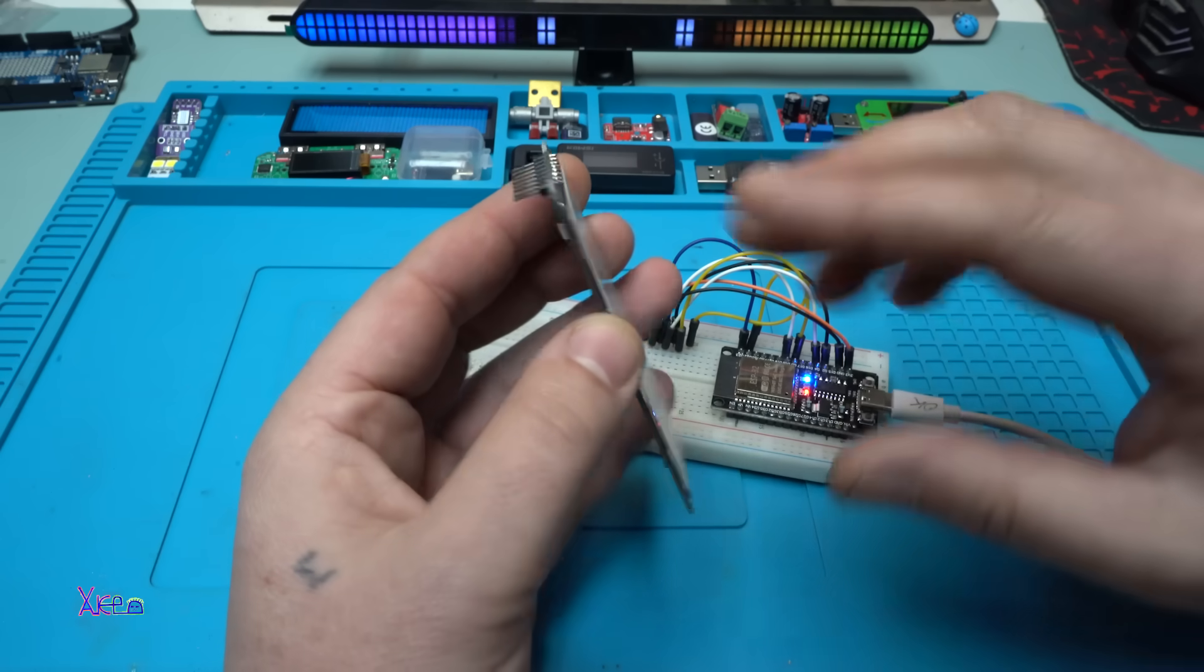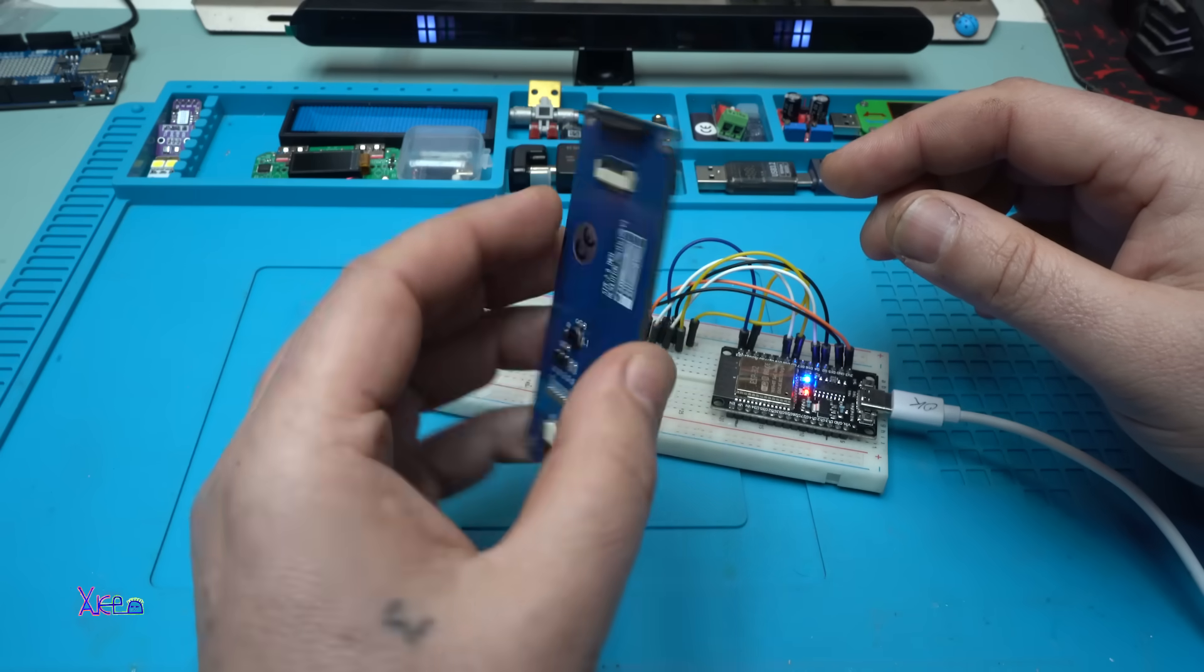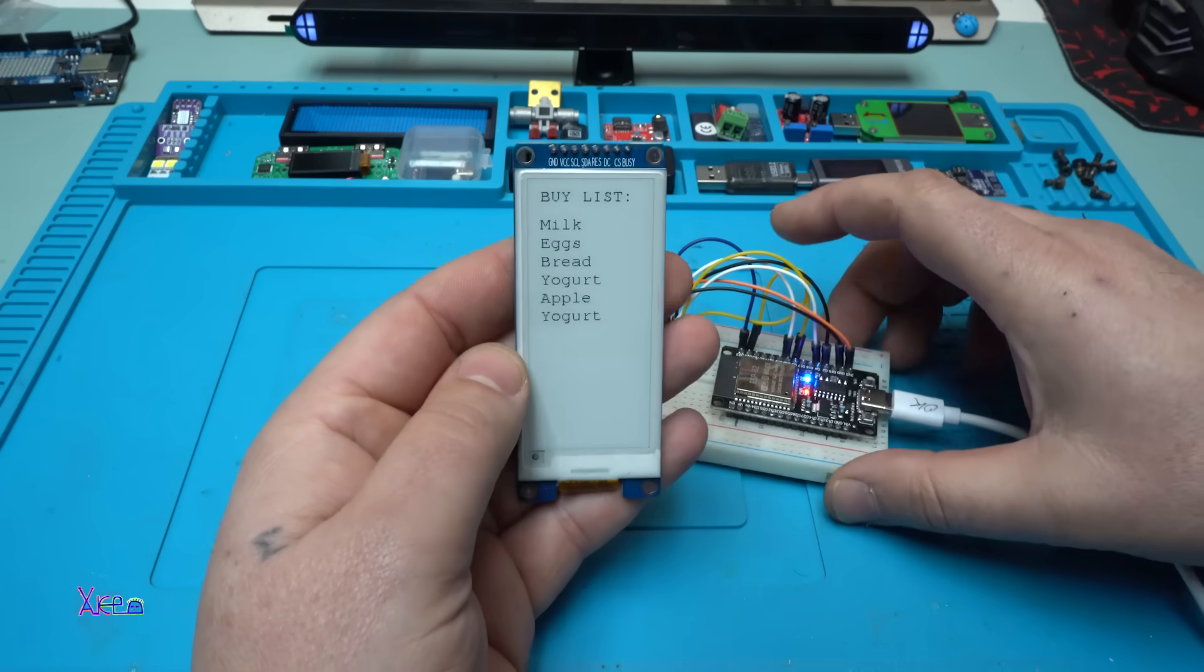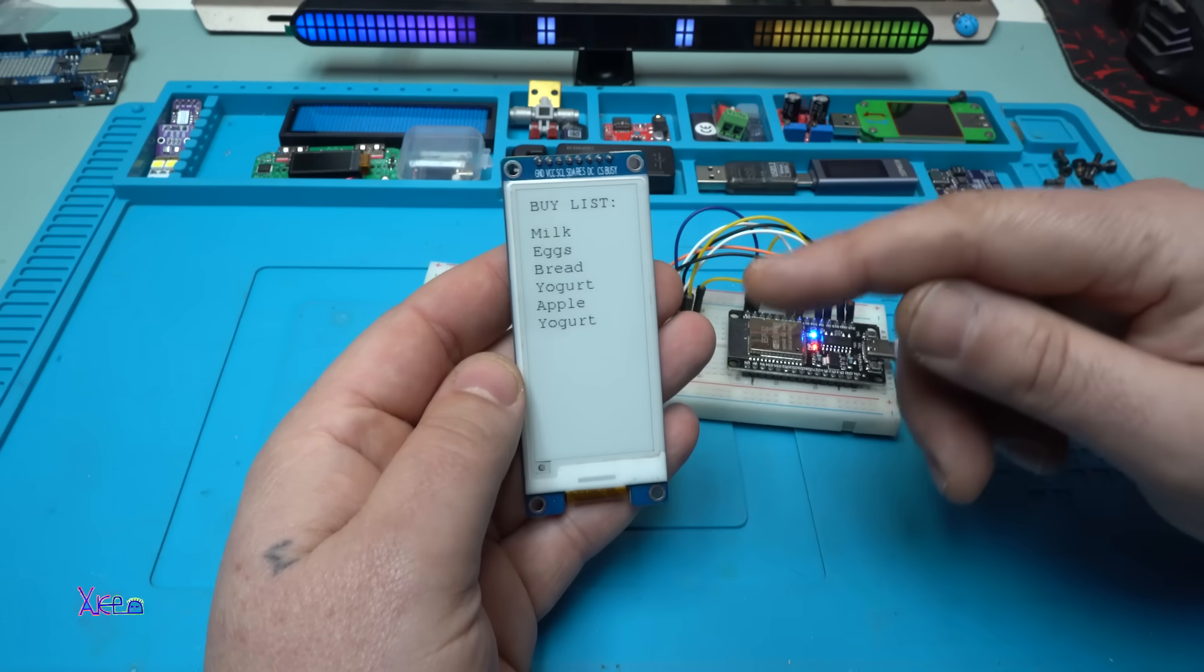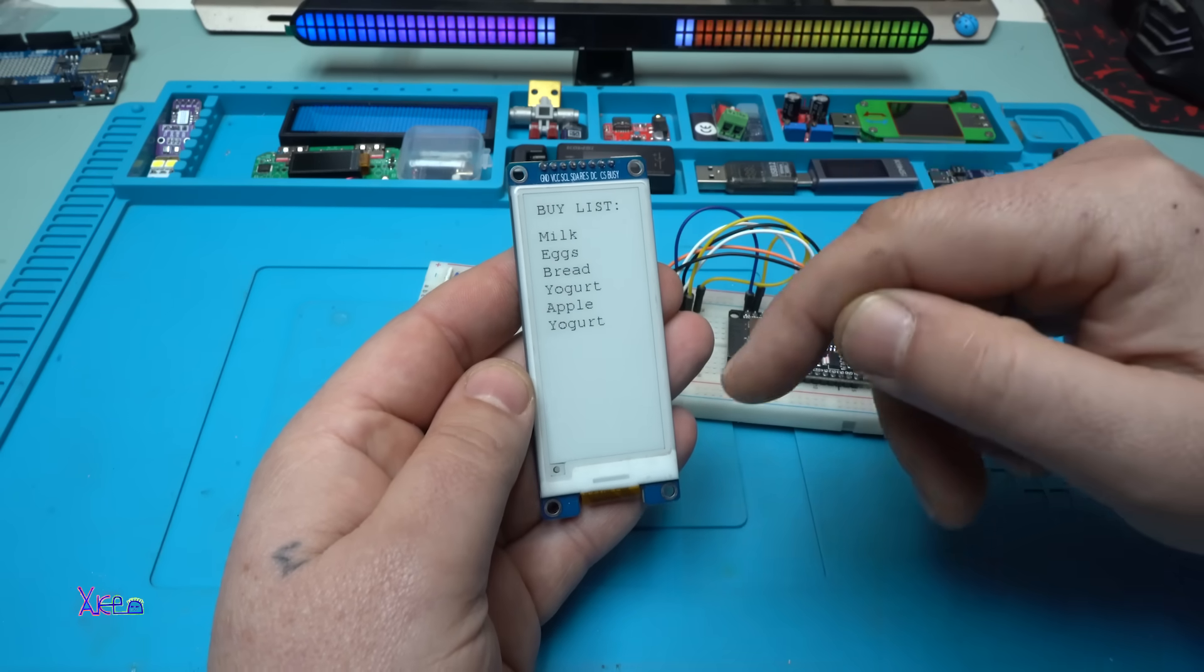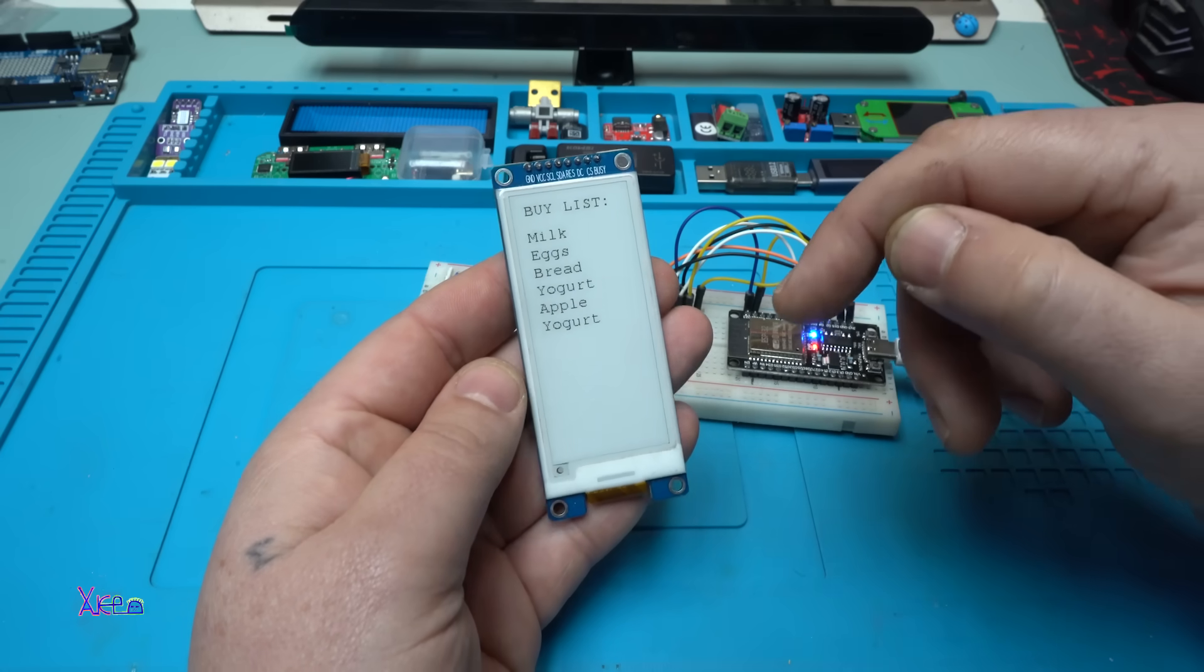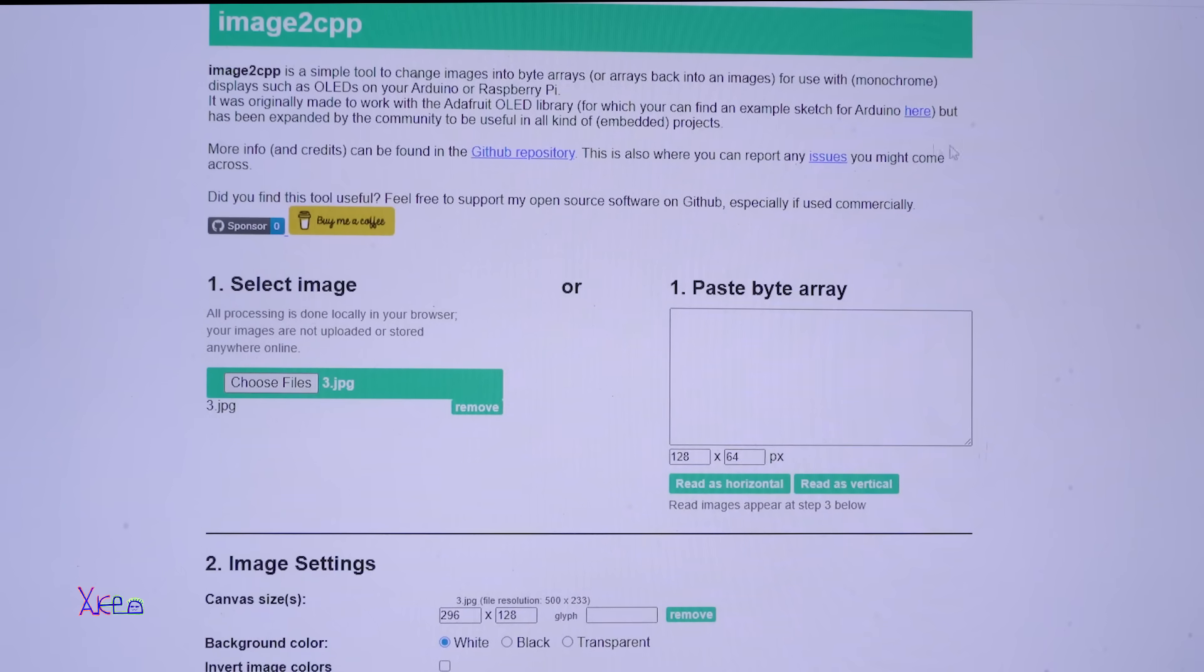It's a little bit expensive, this kind of display, but it's worth it. All right, now I'm gonna show you how you can add an image to an ink display.